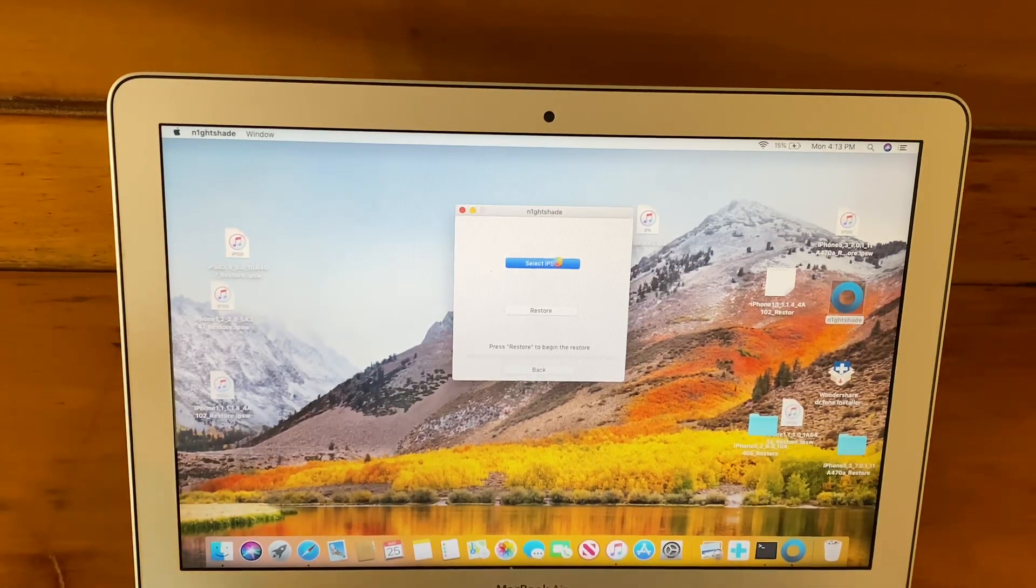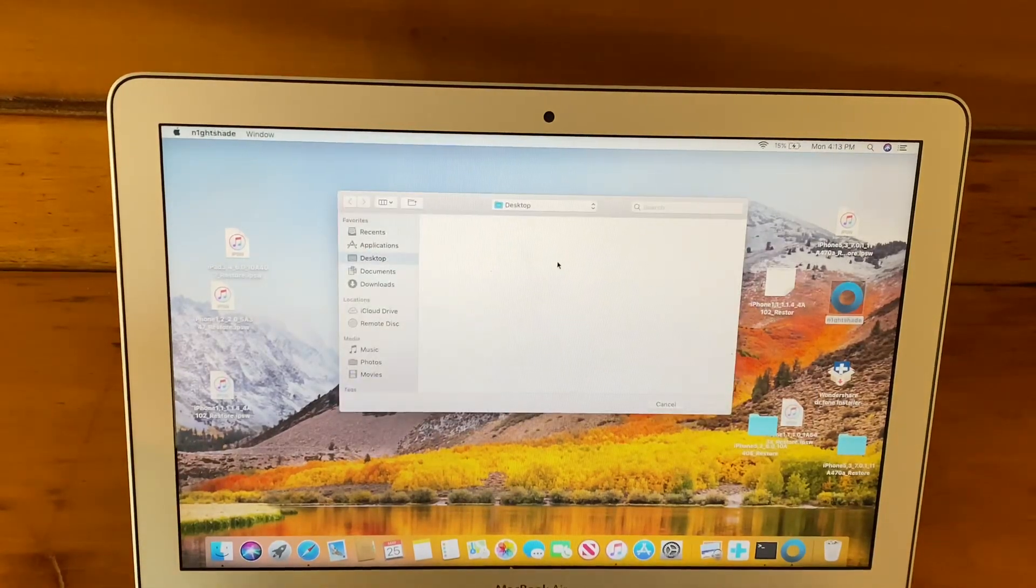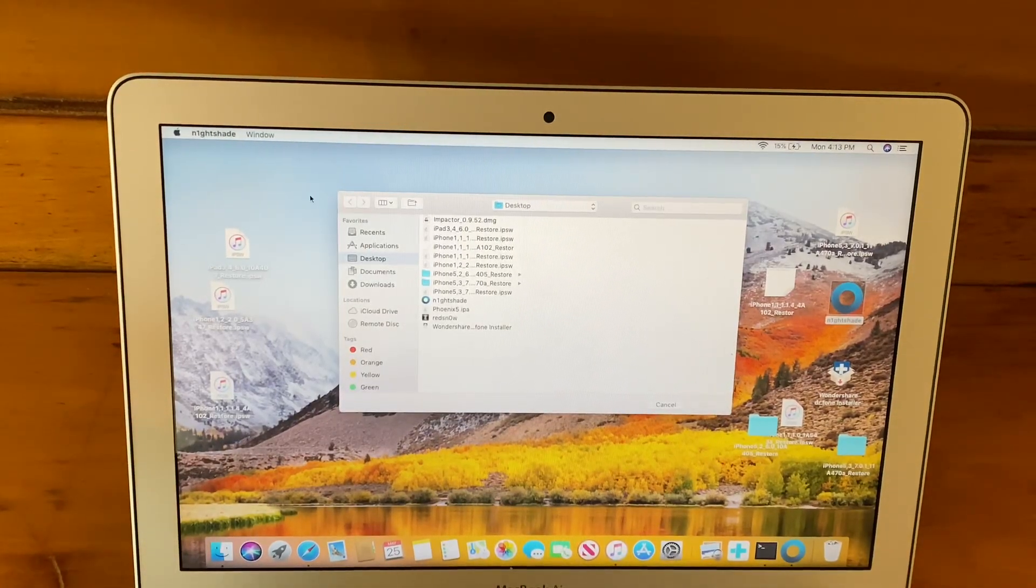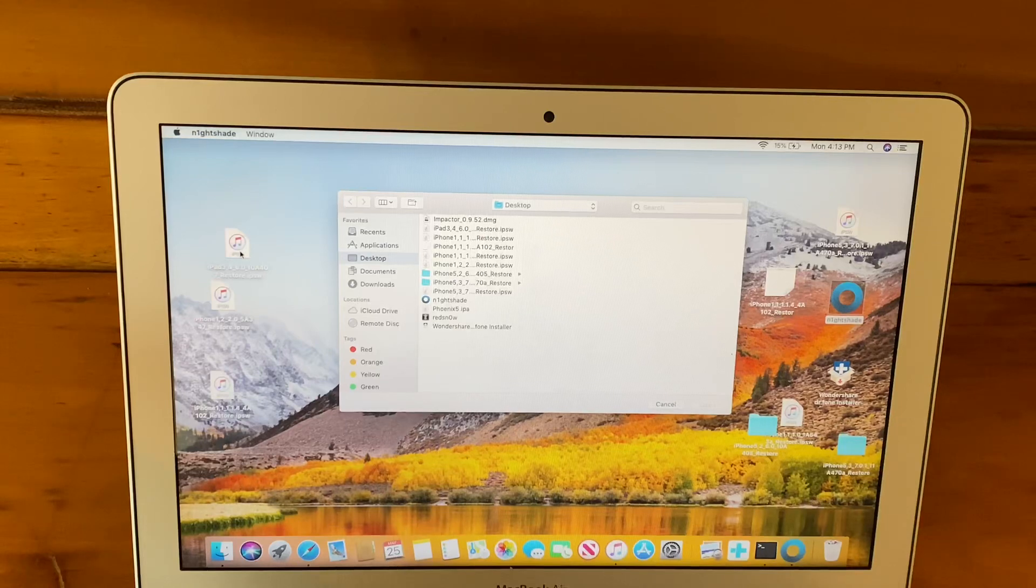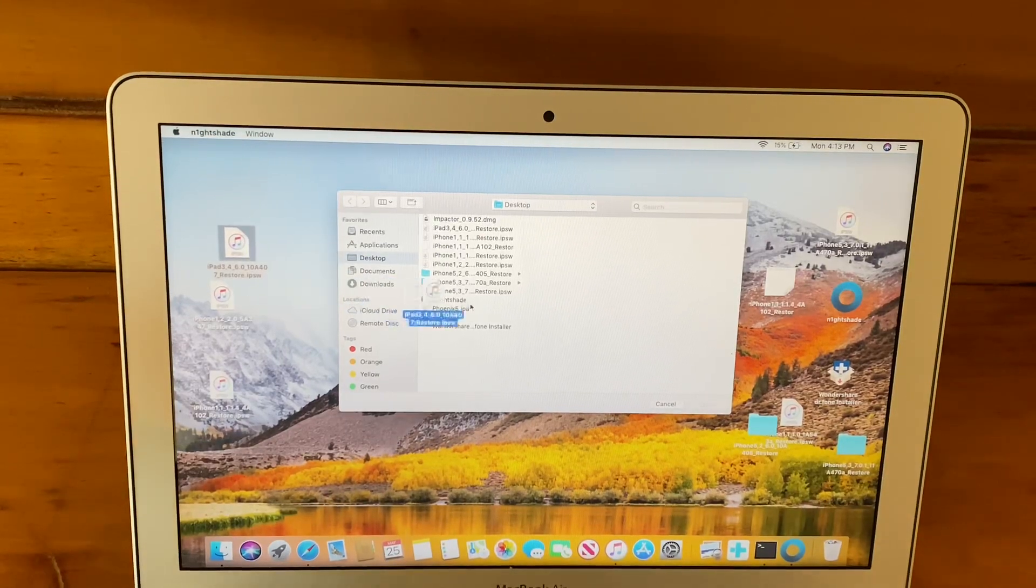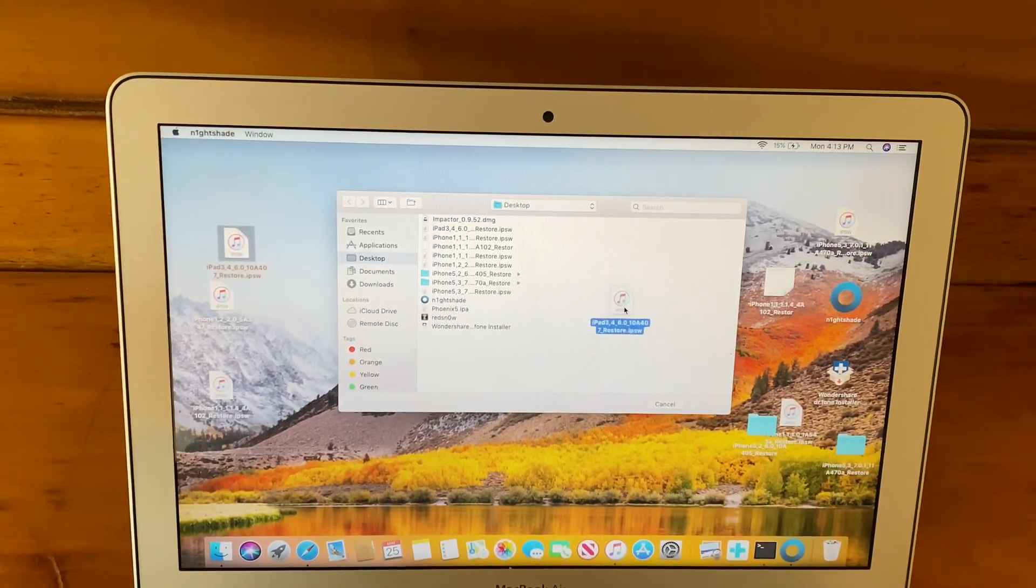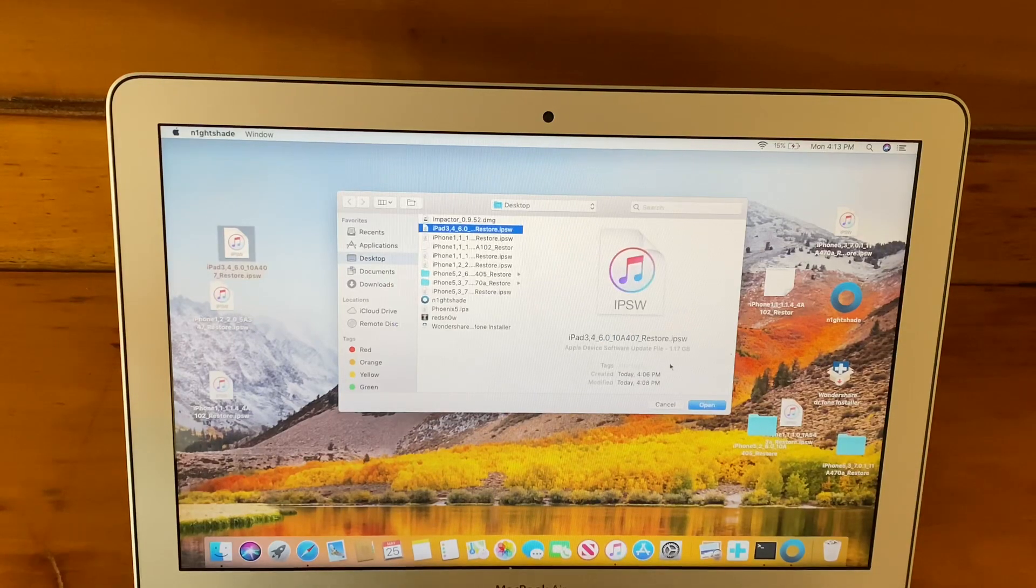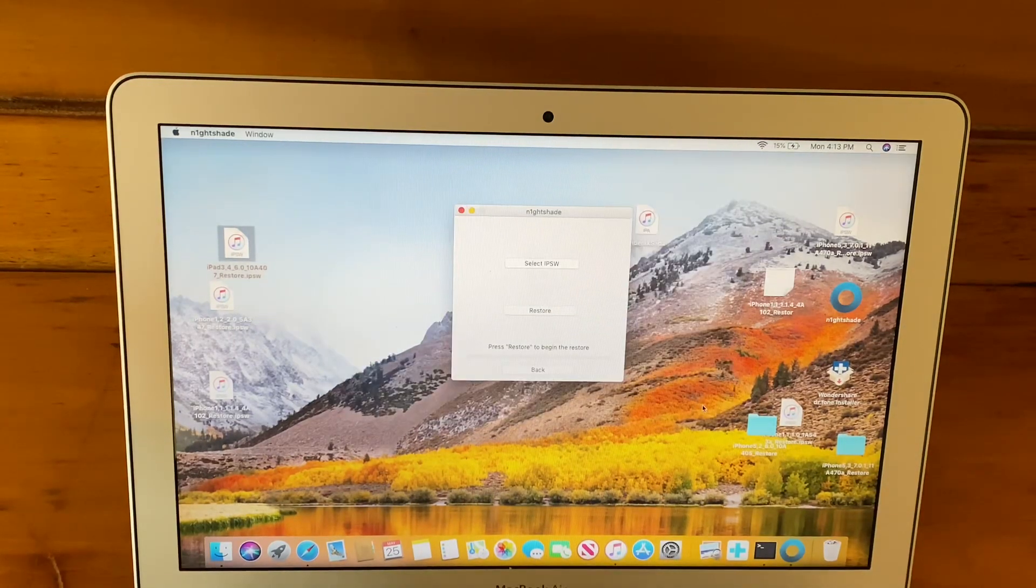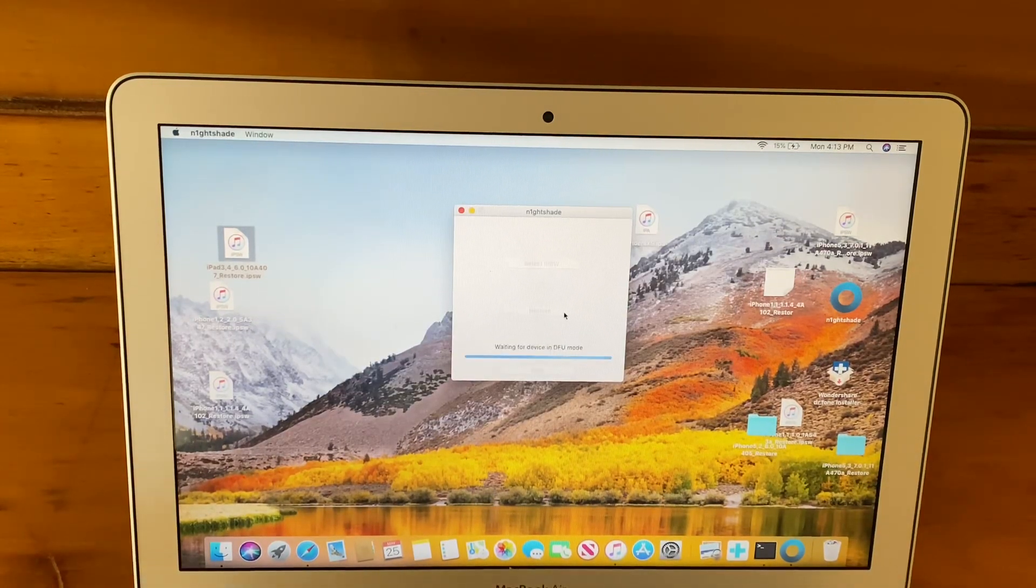This will drag you into the little finder area. Drag over your IPSW or just find it. I'm just dragging over my IPSW and you're going to need to hit Open and press Restore.